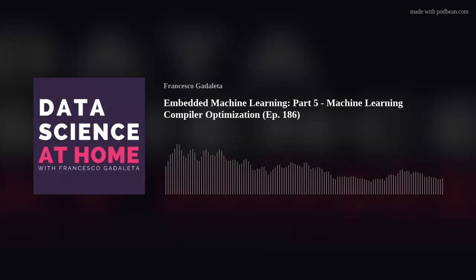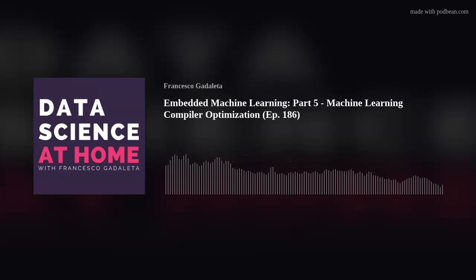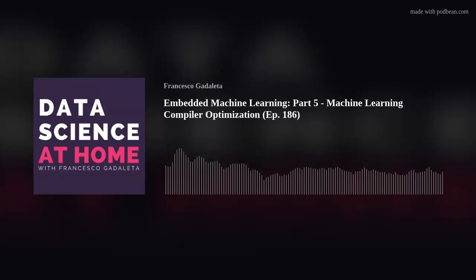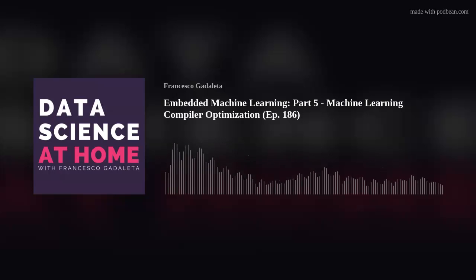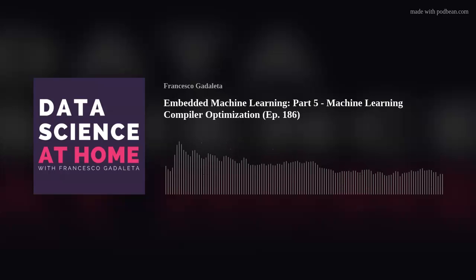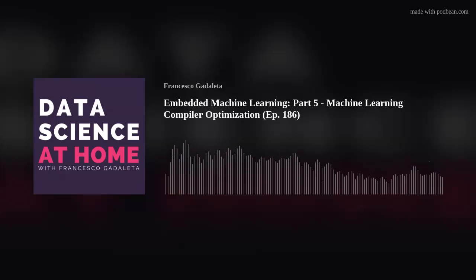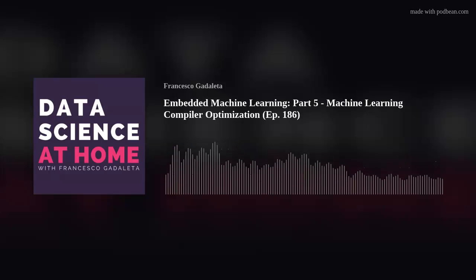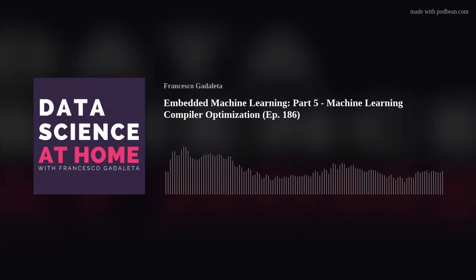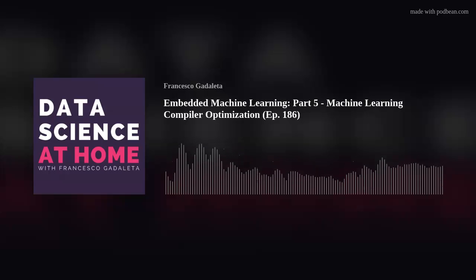Welcome back to another episode of Data Science at Home podcast. I'm Francesco, podcasting from the regular office of Amethics Technologies based in Belgium. We made it — we got to the last episode of the series on embedded machine learning. This is part five. If you are not familiar with this series, I highly recommend you go back to the first episodes on datascienceathome.com, or Apple Podcast, Spotify, Stitcher, Podbean, or Amazon.